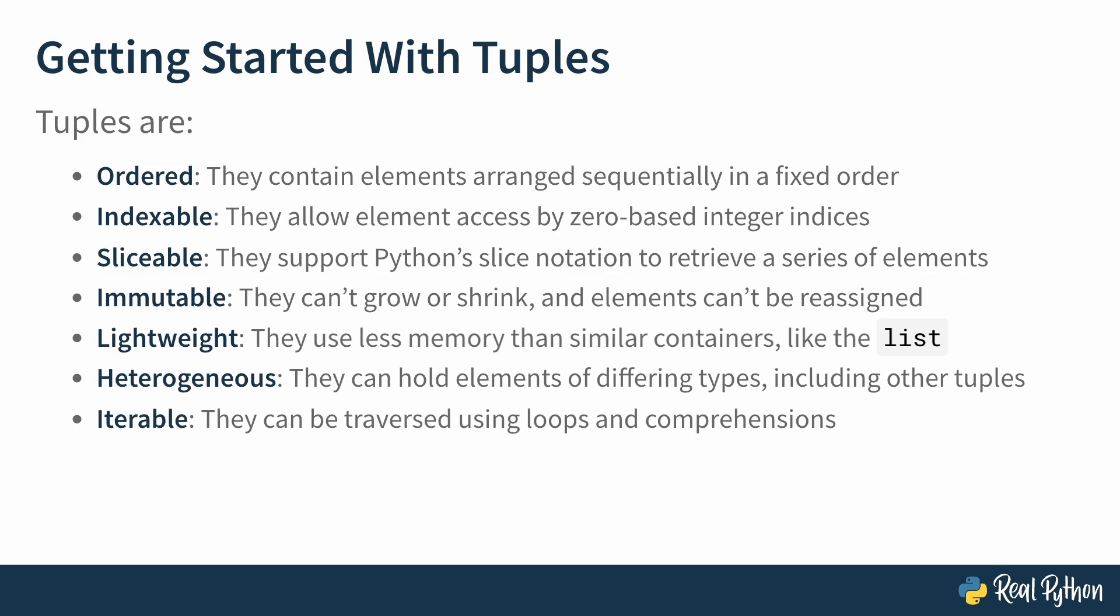Tuples are iterable, meaning they conform to the standard Python interface for iterable objects and can be traversed using loops and comprehensions.